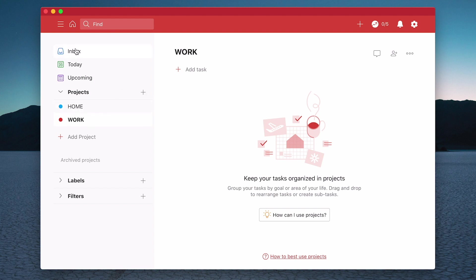Now you have another one up here which is your Inbox. This is where you're going to be collecting stuff.